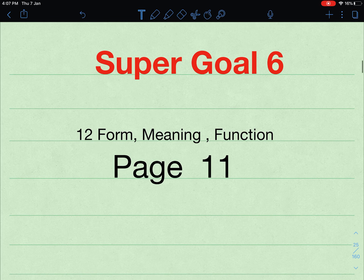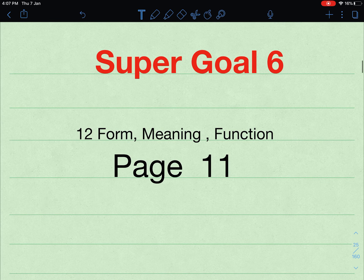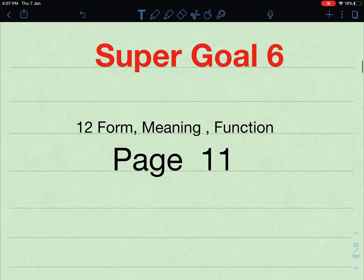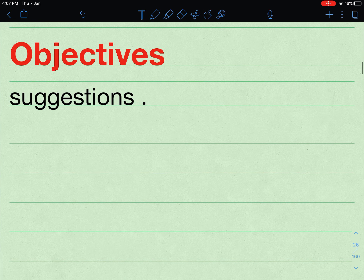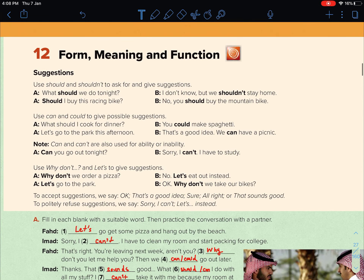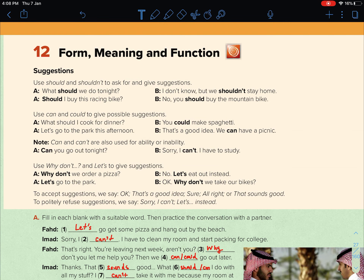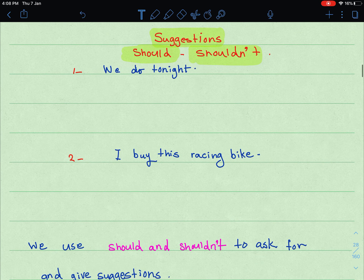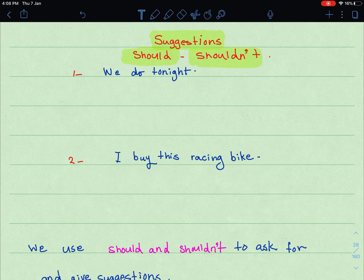Hello everybody. Super Goal 6, Unit 12, meaning and function, page number 11. Let's take a look right now at the objectives. This unit is called 'It's a Good Deal, isn't it?' — Unit 12, meaning and function. Please move on to page number 12 and follow up with me as I explain this lesson.